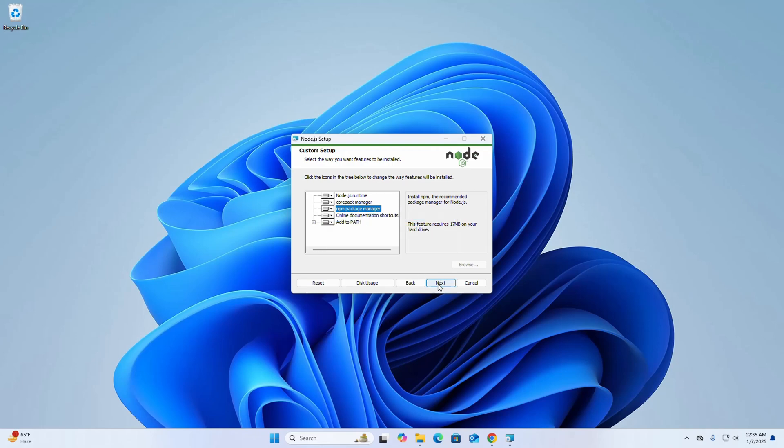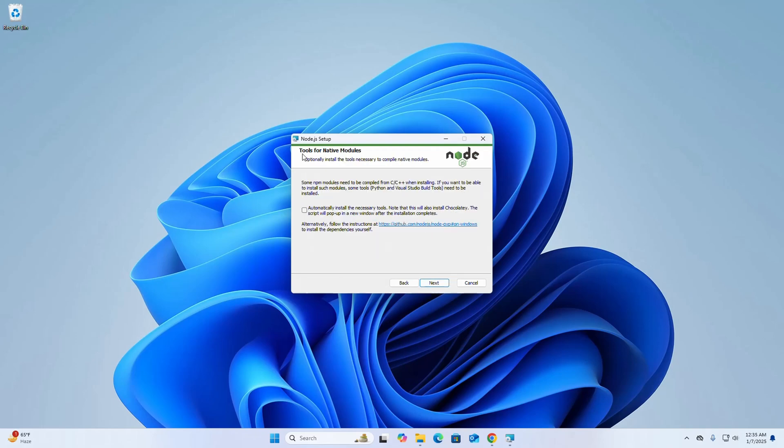Now click on next. Optionally, you can install the tools necessary to compile native modules. If you want this, check this box, otherwise uncheck, and then click on next.